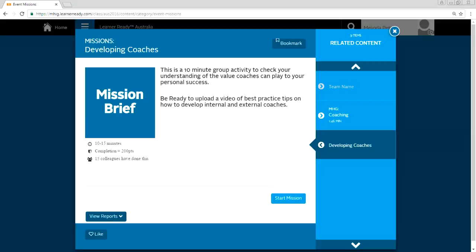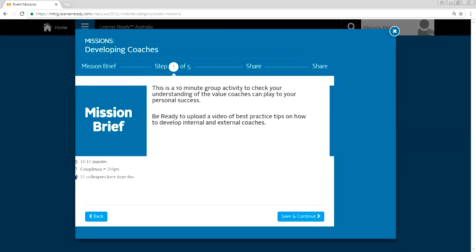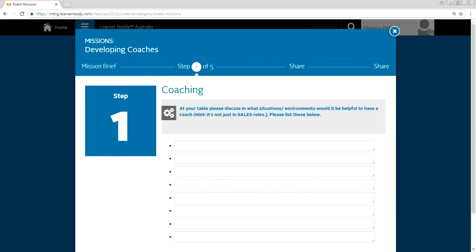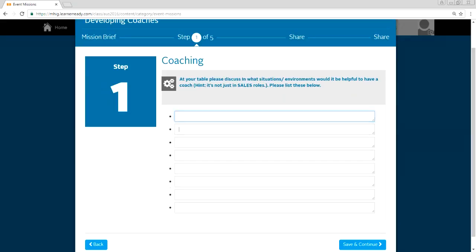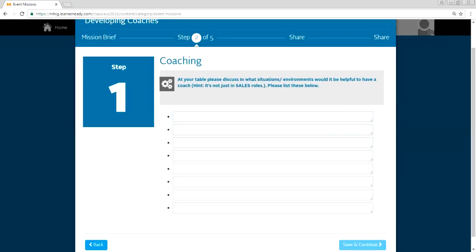As you saw in my earlier video, we had more prospects than clients for both events. So the definition of coach isn't quite familiar to those who's not aware of Miller-Hyman group IPs. So we had to facilitate that role. And this is the mission. In 10 minutes, check your understanding of value of coach. So let's do a start demo. So moving on. At your table, please discuss what situations and environments would be helpful to have a coach. Hint, it's not just in sales roles. And people had to come up with the answers.